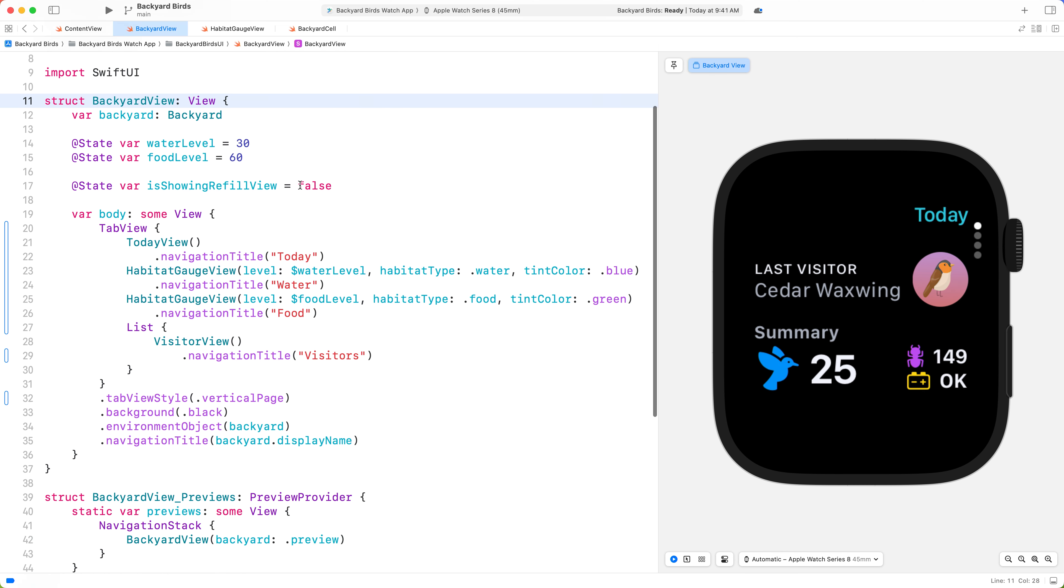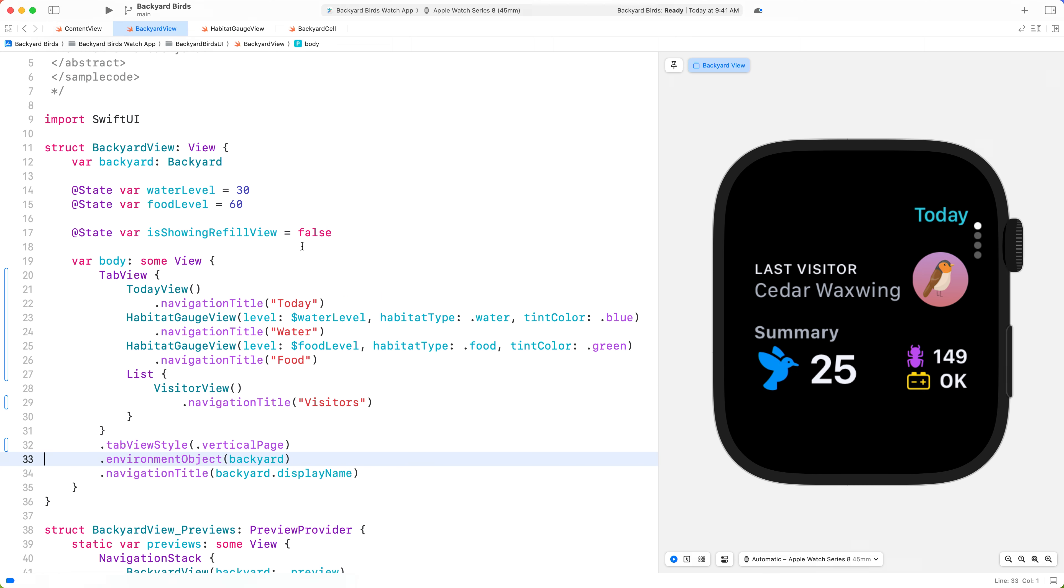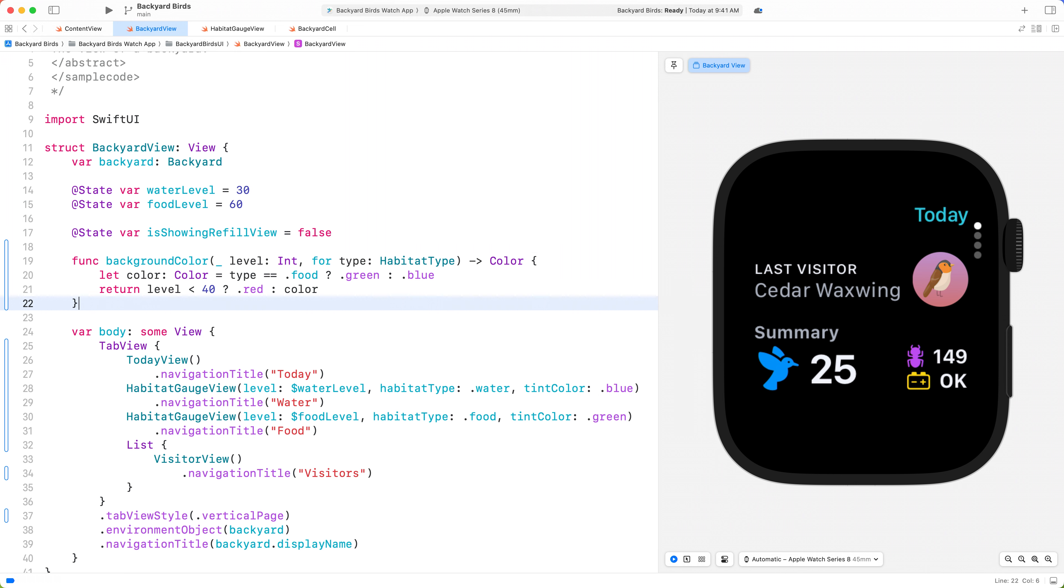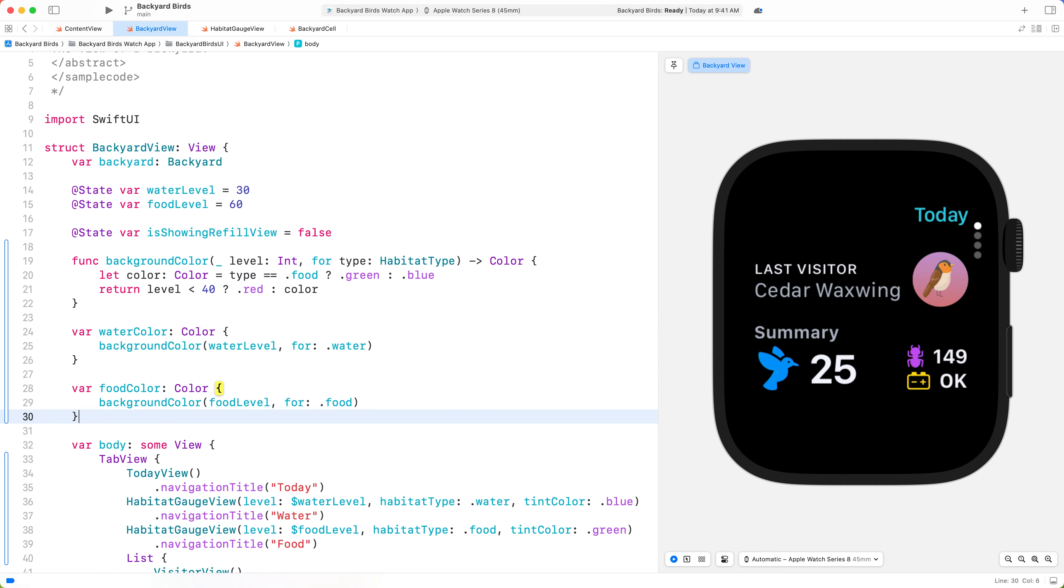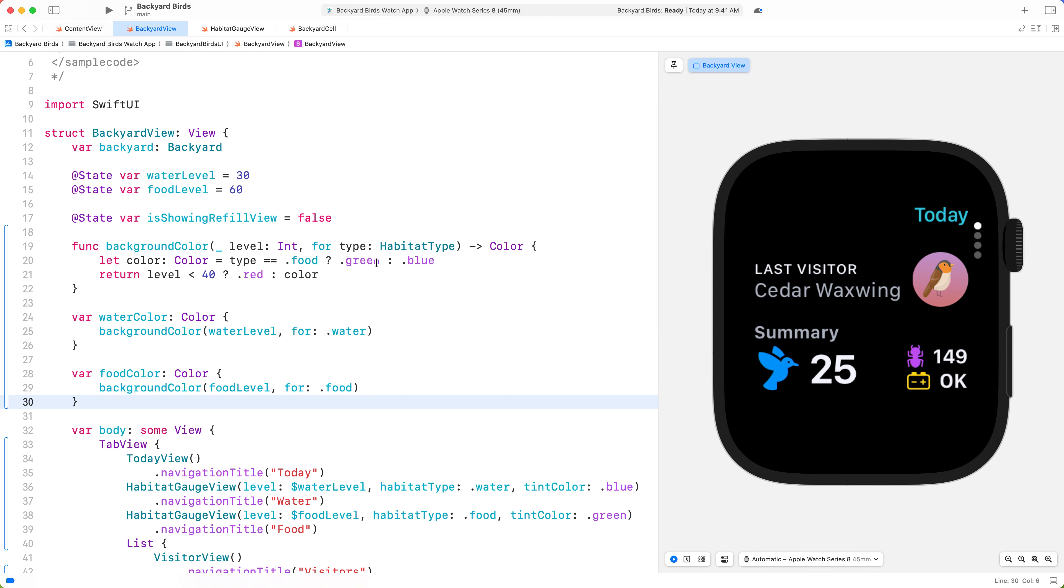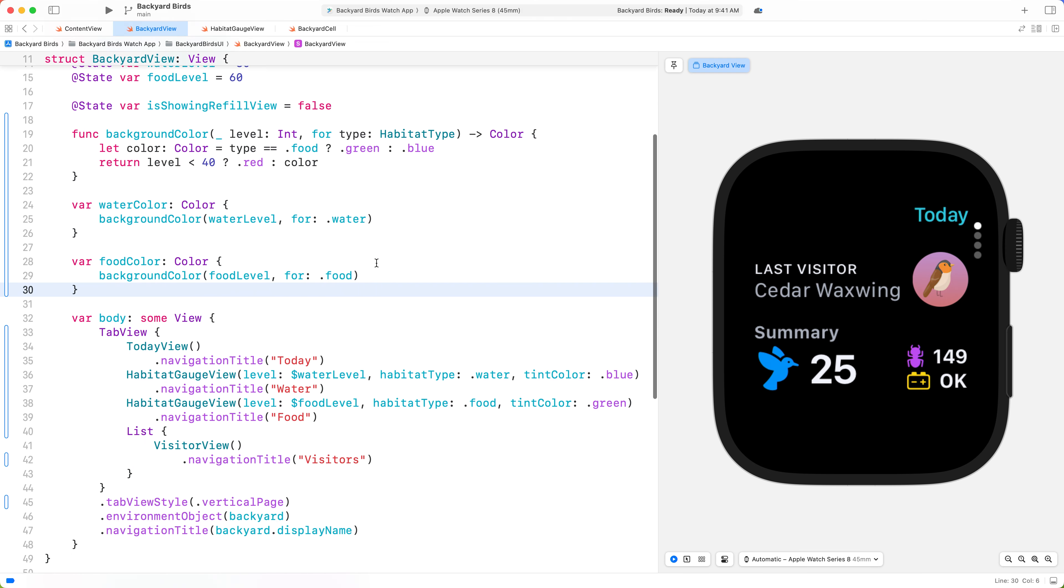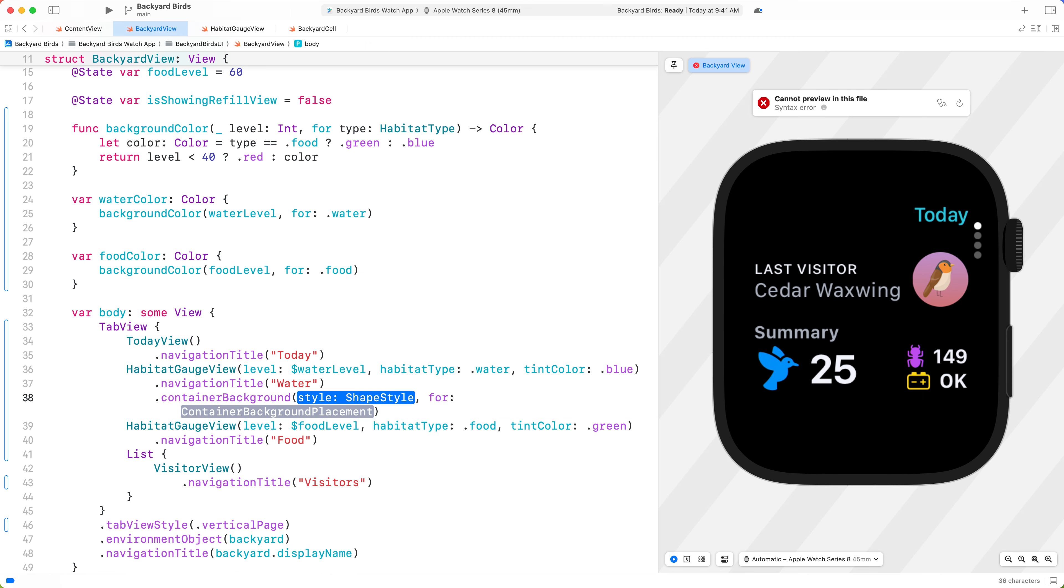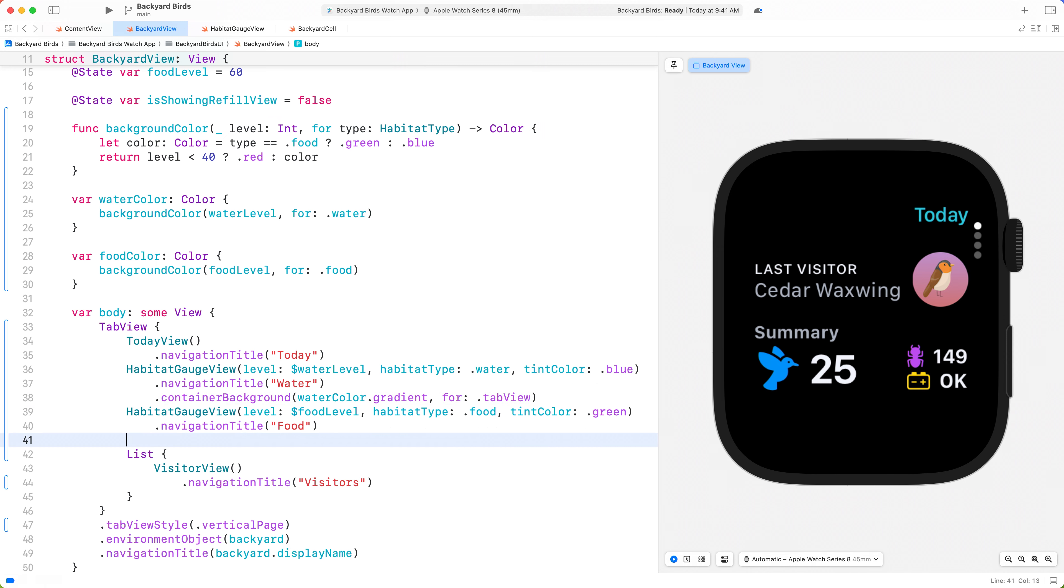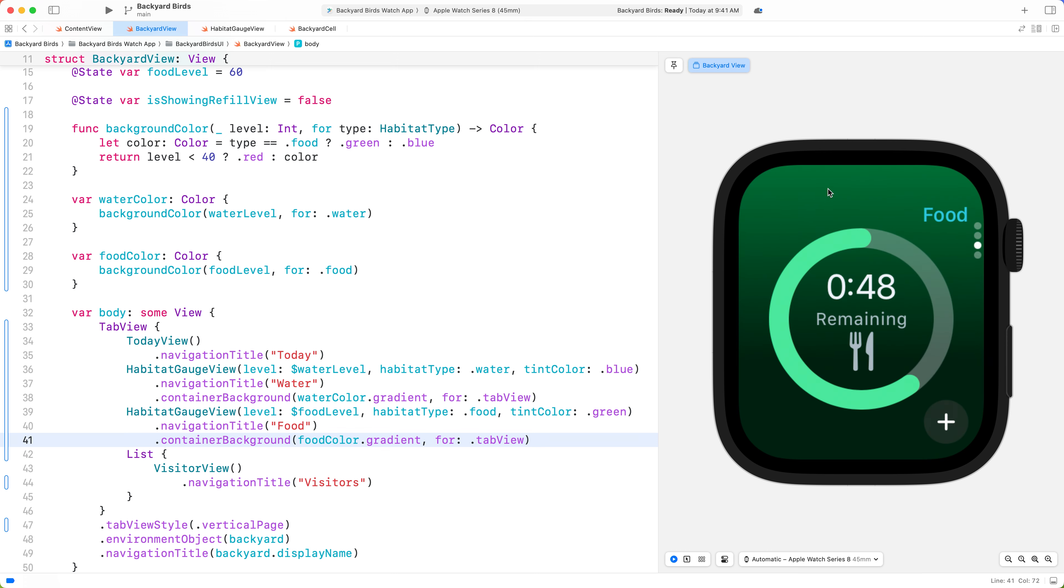Let's first remove our original background. We can add a function to the backyard view that determines the background color based on the current food and water level. If levels are low, the background will be red to indicate that it's time for a refill. I'll also add some helpful computed variables. Now we can pass this computed property to the Container Background modifier. The modifier takes in a shape style where we'll pass in the color gradient, as well as a Container Background placement. Here we'll specify it's for a tab view. I also want to change the gauge color when the background changes. Let's pass in the same computed color variable.